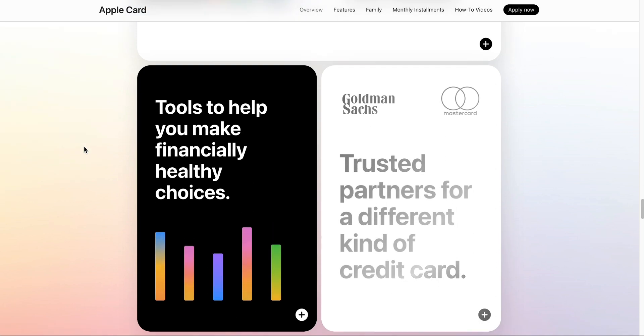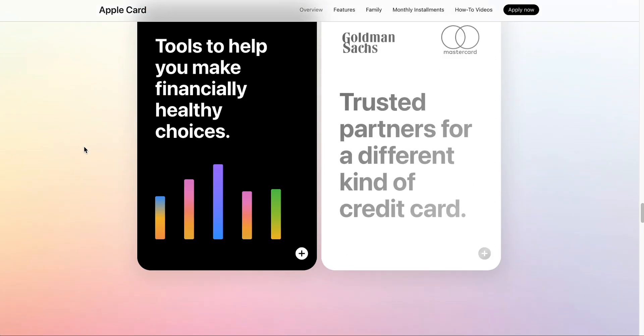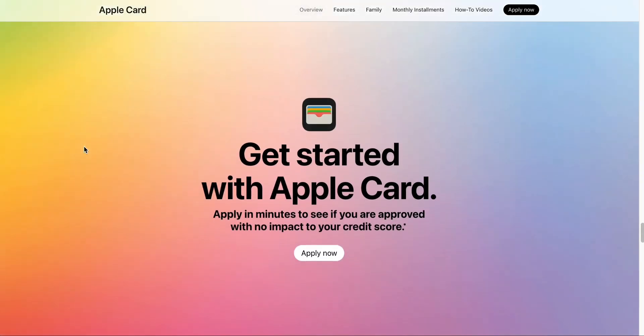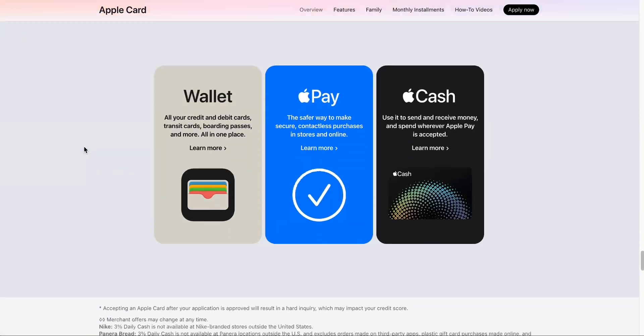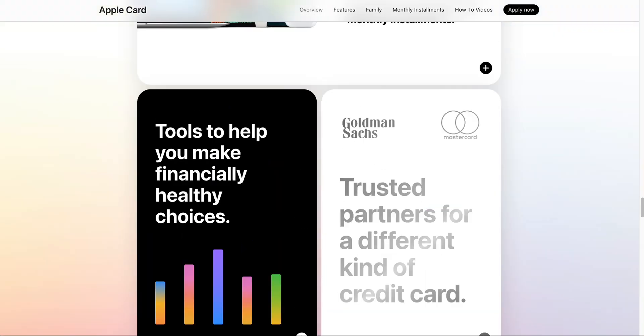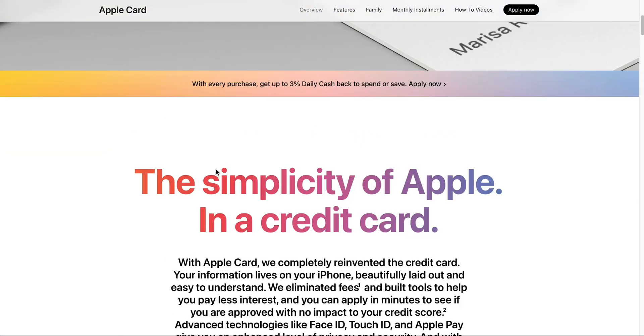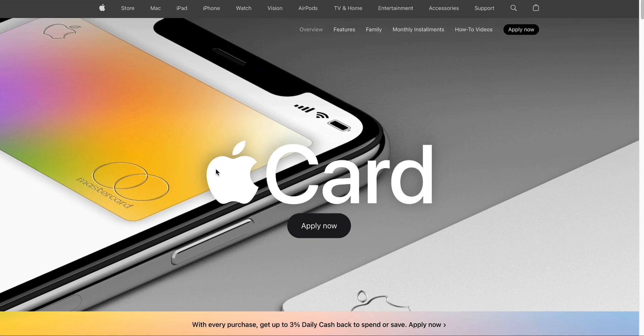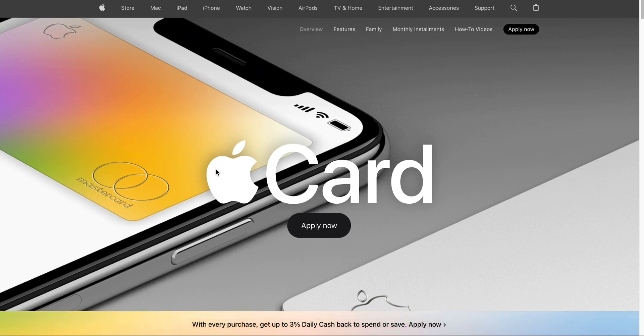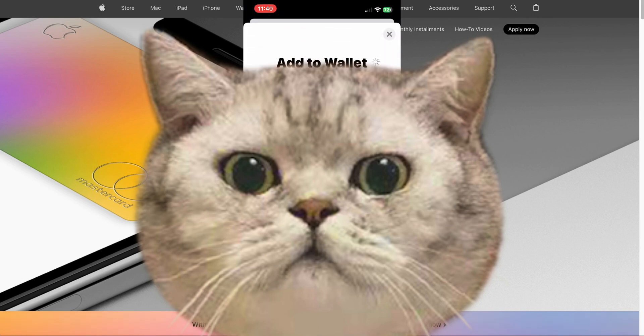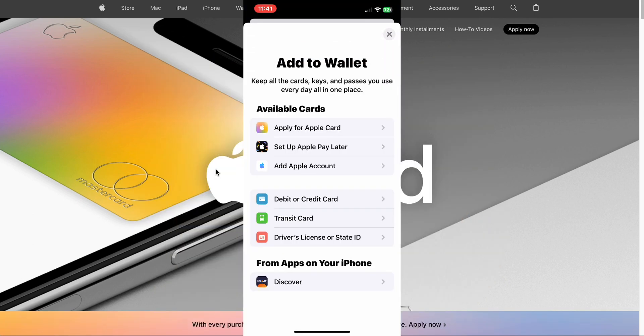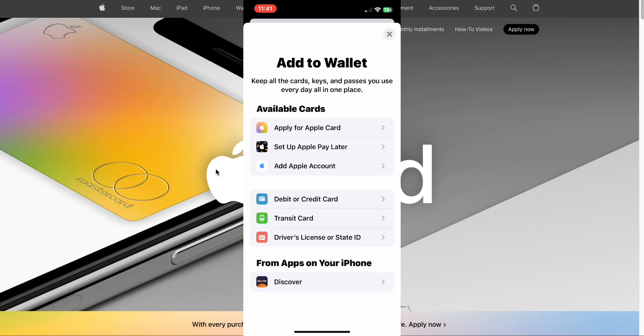Let's go ahead and apply for the Apple Card on my iPhone here. I'm going to just record this on my iPhone. It's within the wallet app on the iPhone. You're just going to click the plus sign in the top right, like you're going to add a card to the wallet or a license or ID. Right there on the screen, you see add to wallet, and you see at the top underneath available cards, apply for Apple Card. So let's do that.